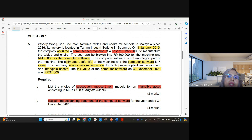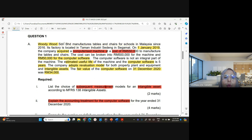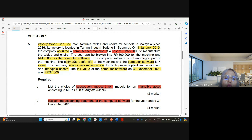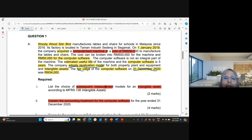I believe you have read this question. I have highlighted the information relating to the acquisition of a computer software that was acquired by the company Woody Woodson & Merhat. The yellow highlights cover the acquisition of software and its related information. The company uses the revaluation model, the year end is 31st December 2020, the cost of the computer software is 50,000, and the estimated useful life is five years.